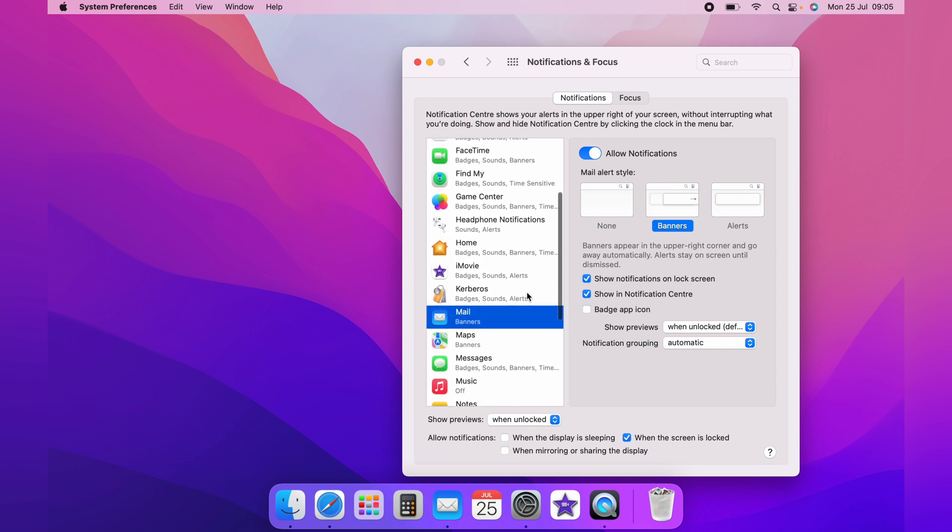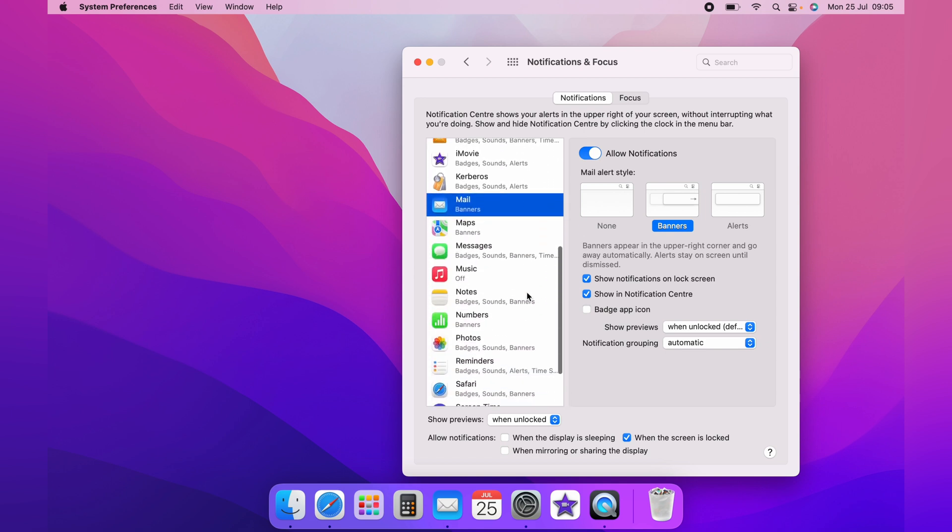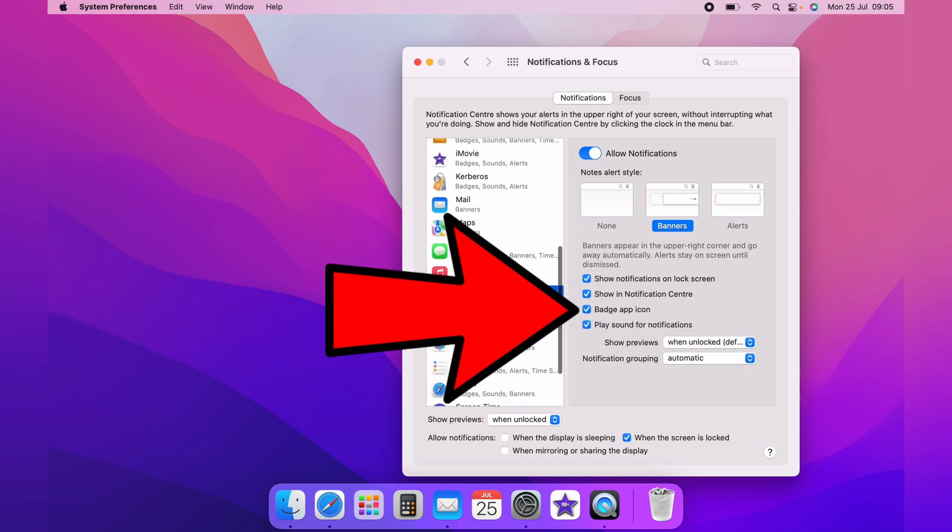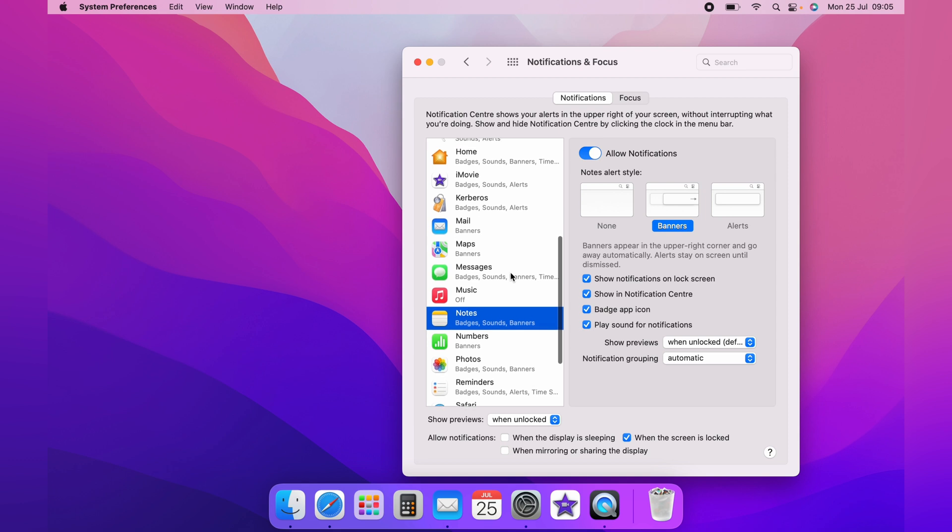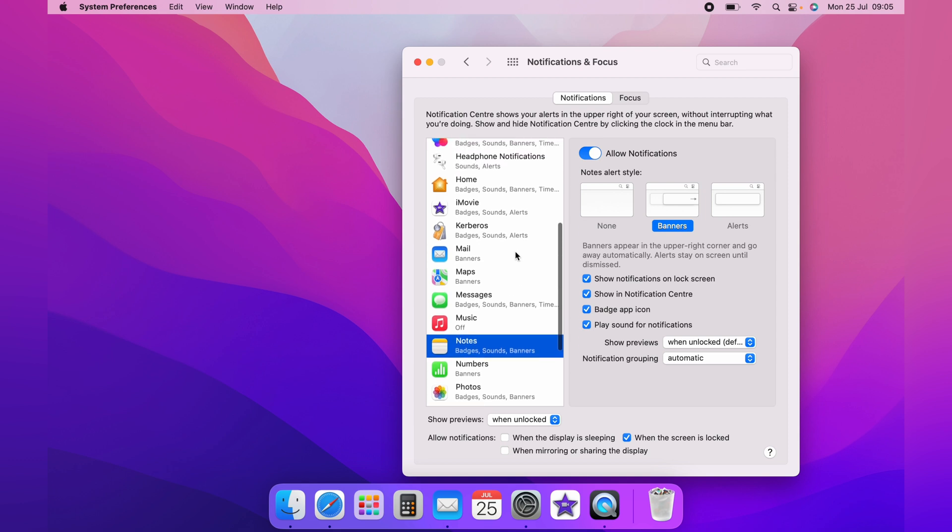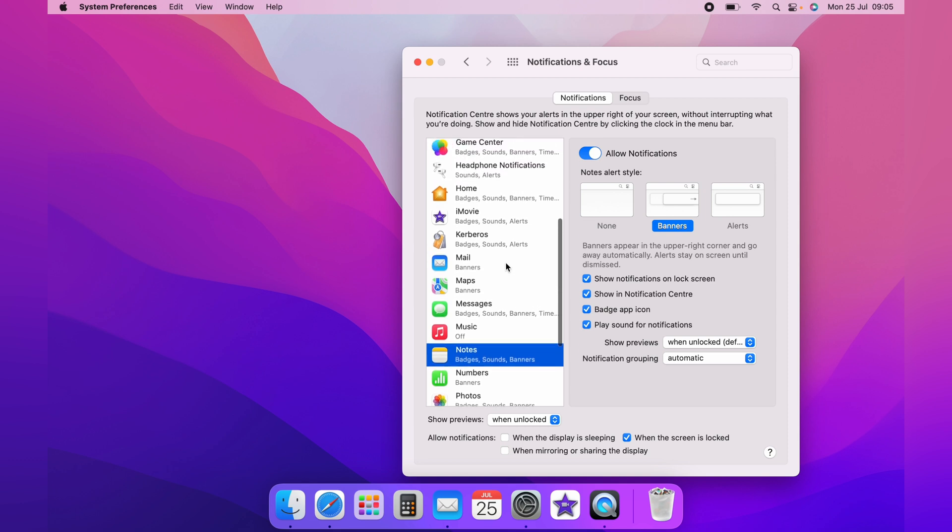In this case, the Notes, you want to look out for Badge App Icon. On any of the applications, unticking this will hide any notifications off that app. You can go through each application, unticking the Badge App Icon.